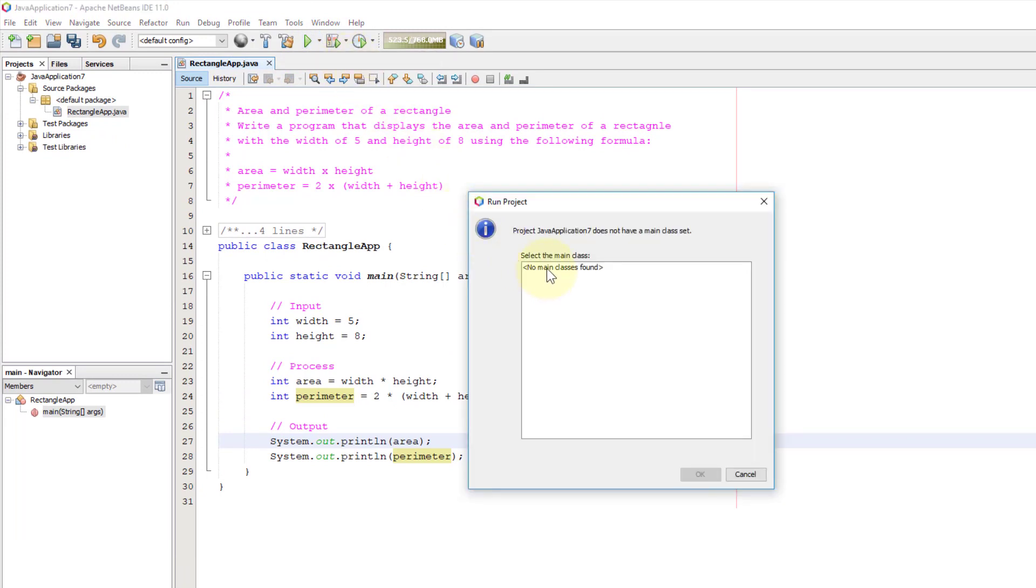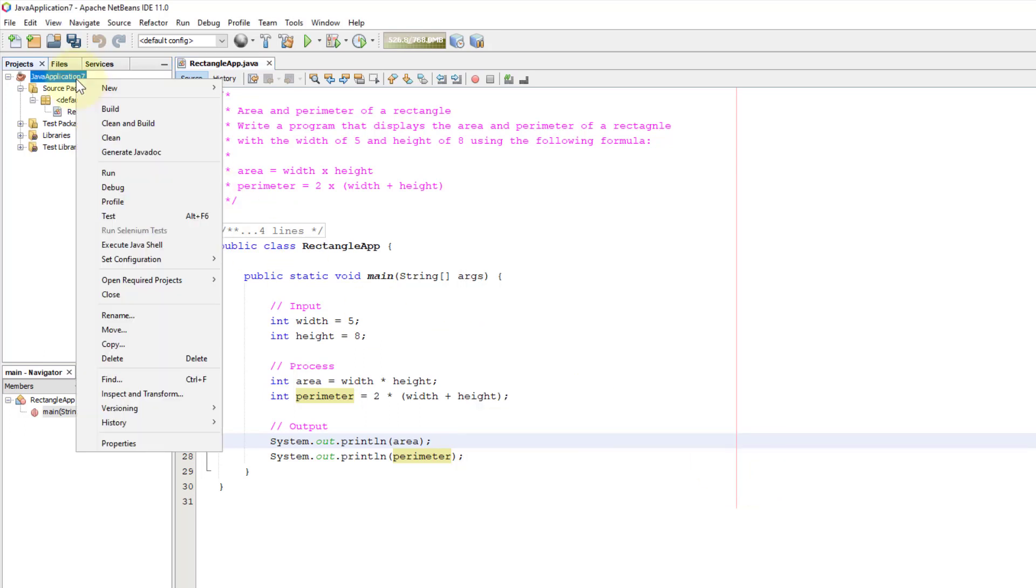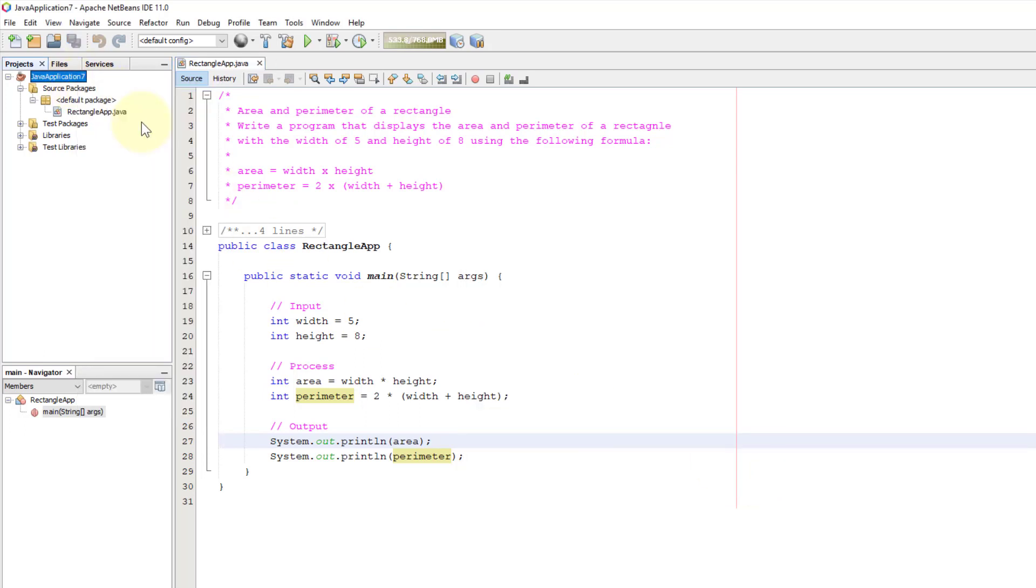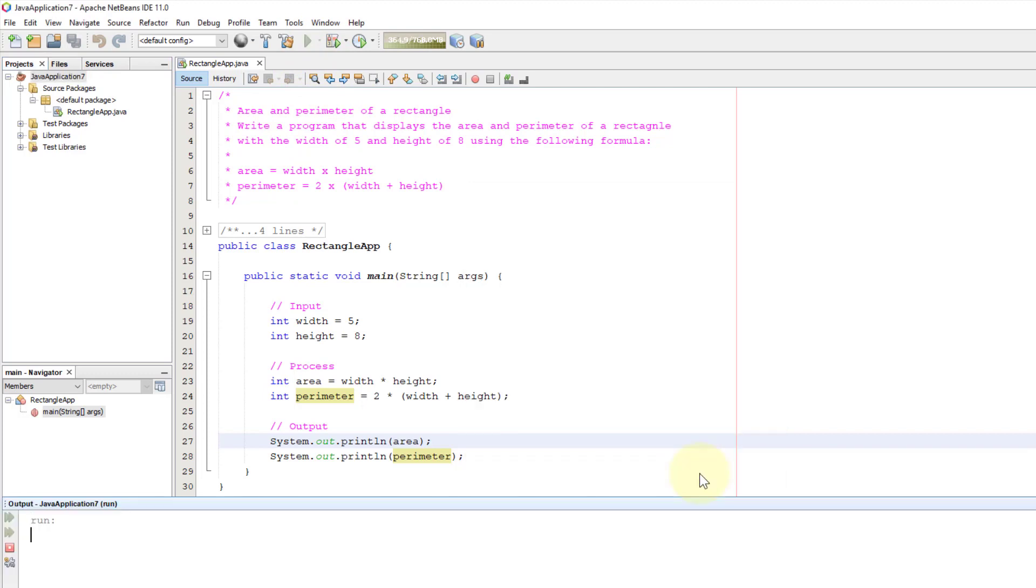When you run your program, it may complain at the beginning. What you need to do is clean and build your project. Then you should be able to run your project. See, now you will have one RectangleApp with the main method will appear. 40 and 26, that's correct.